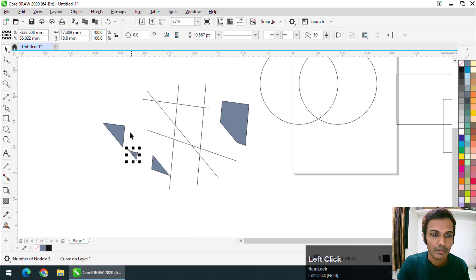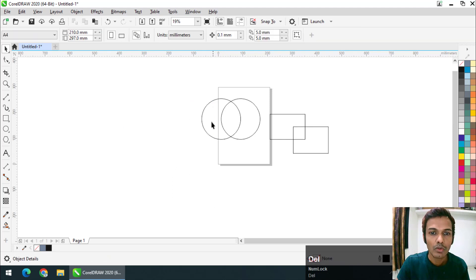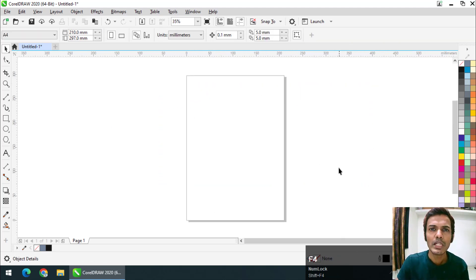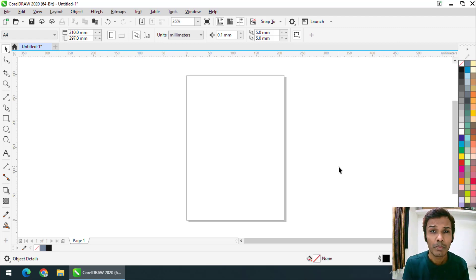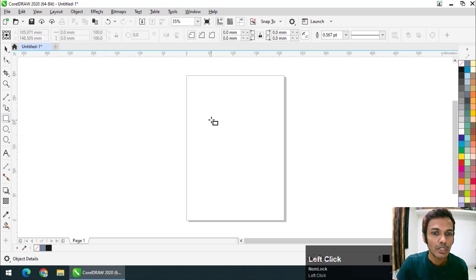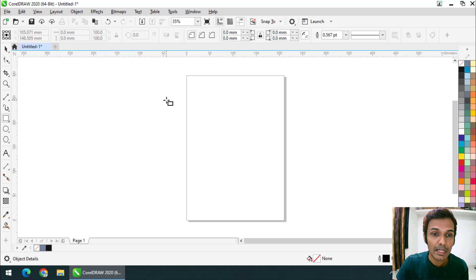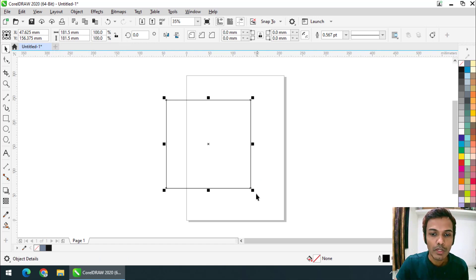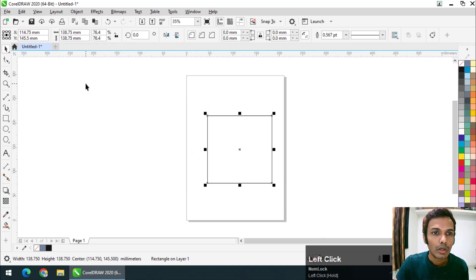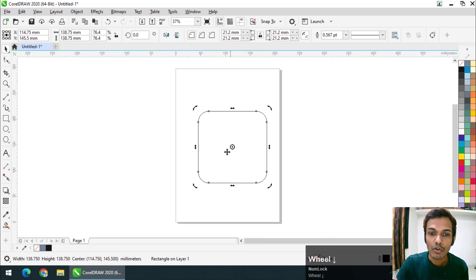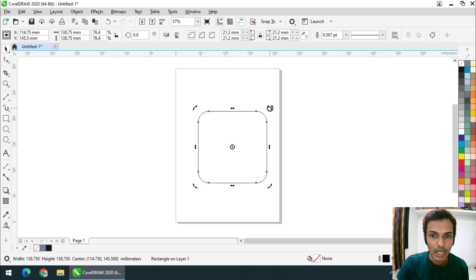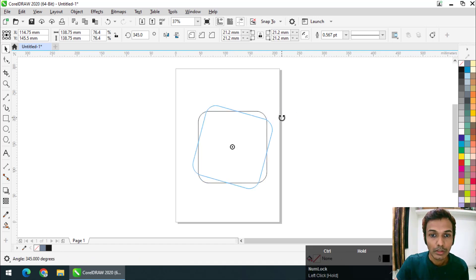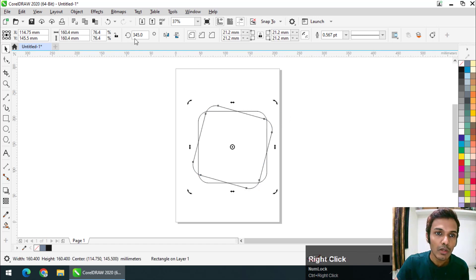Now let's create some really cool shapes using simple steps. I'll use a square — press and hold the Control key (Command on Mac) to create a perfect square. If that doesn't work, simply make the height and width equal. I'll apply some roundness to the corners, then keep the center of rotation at the center of the shape and rotate it using the Control key so it rotates in 15-degree increments.